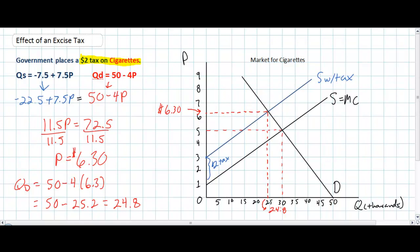It's very simple to determine the price that producers get to keep following the excise tax. We subtract the $2 tax from the price consumers pay: $6.30 - $2.00 = $4.30. So the price that producers get to keep, determined by the original supply curve, is $4.30.